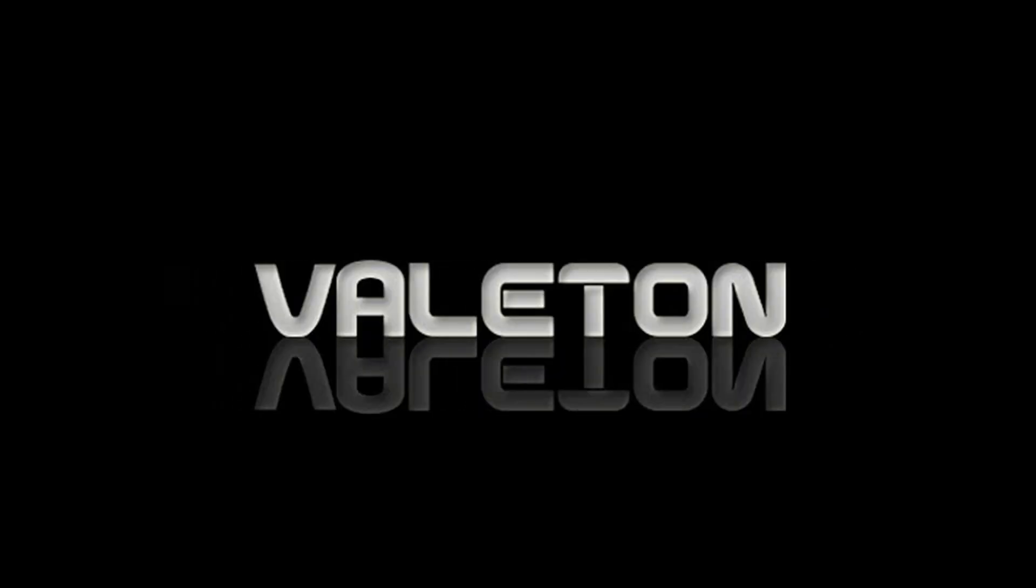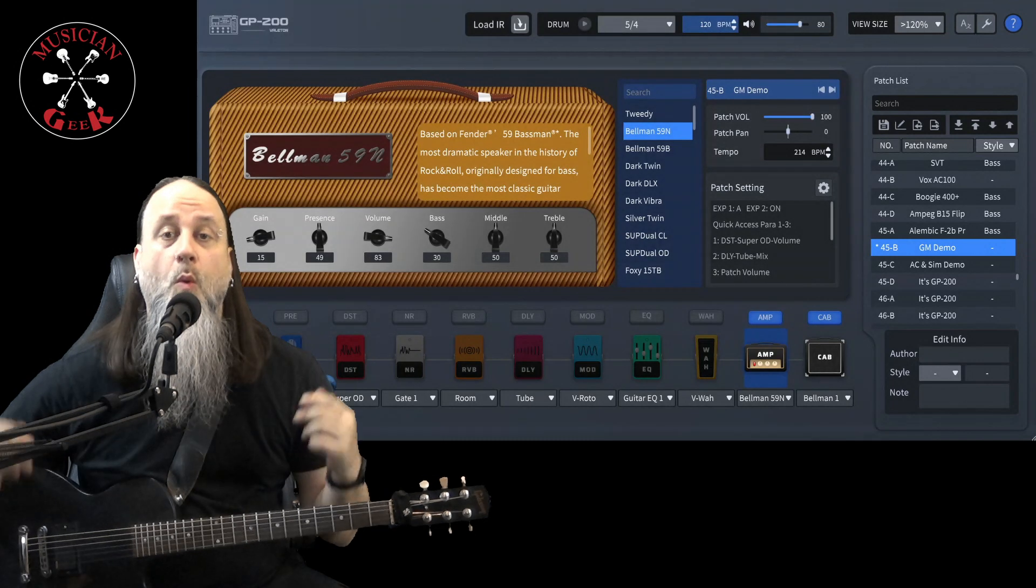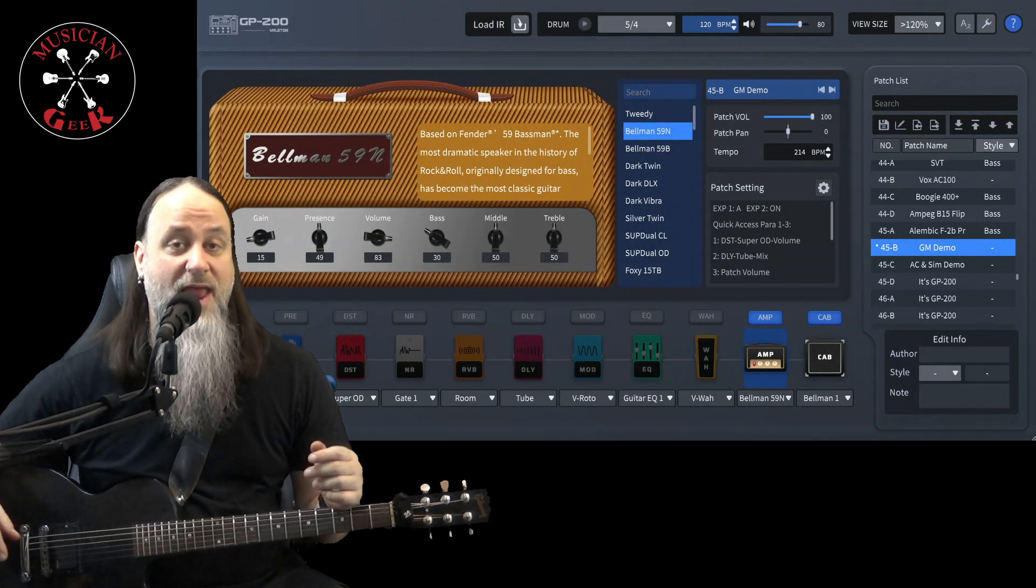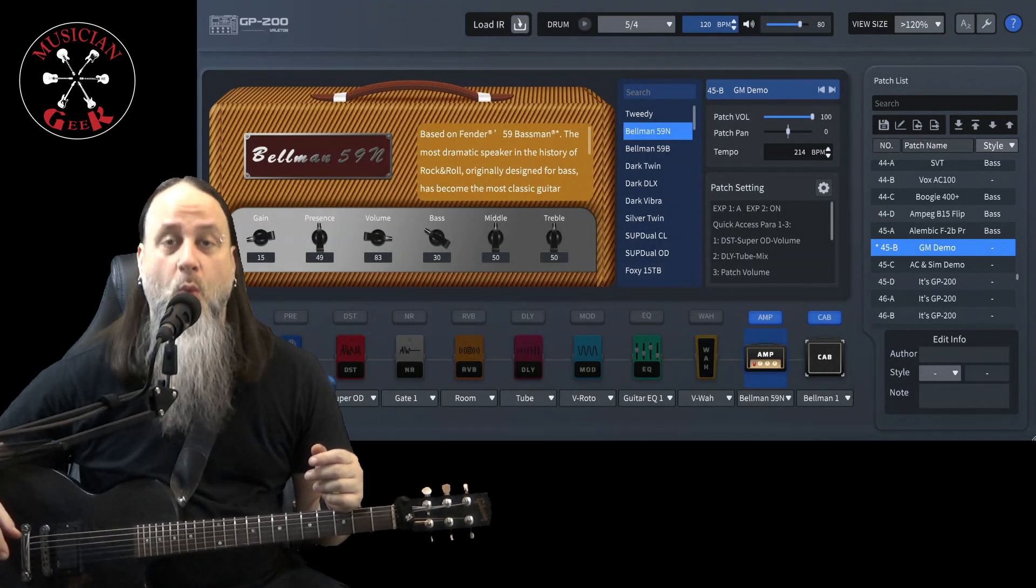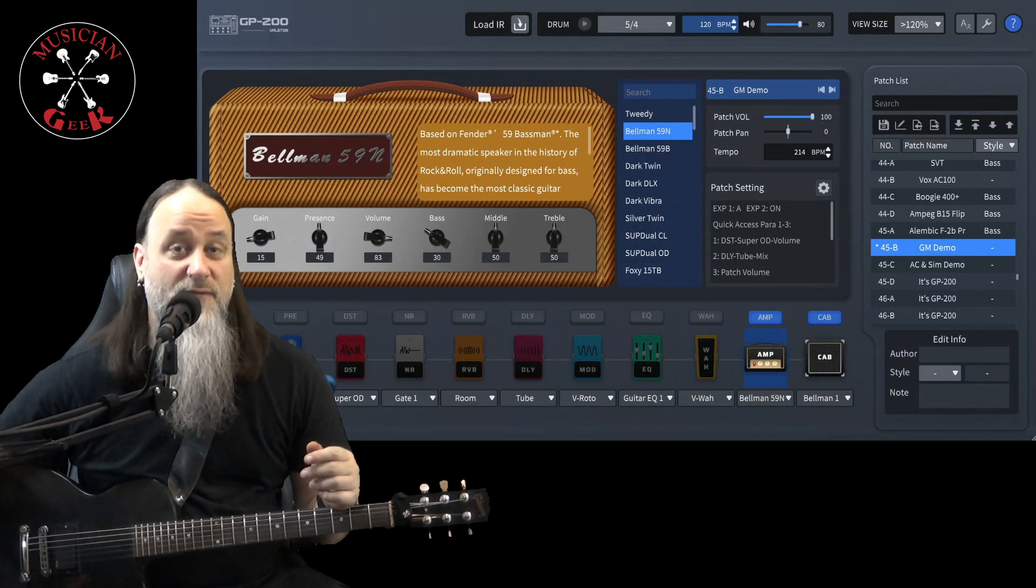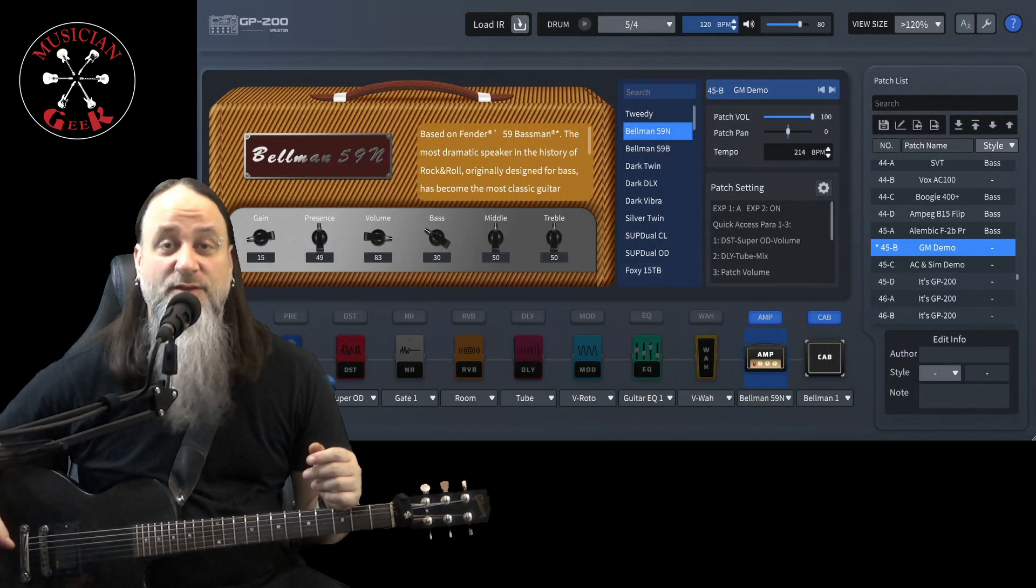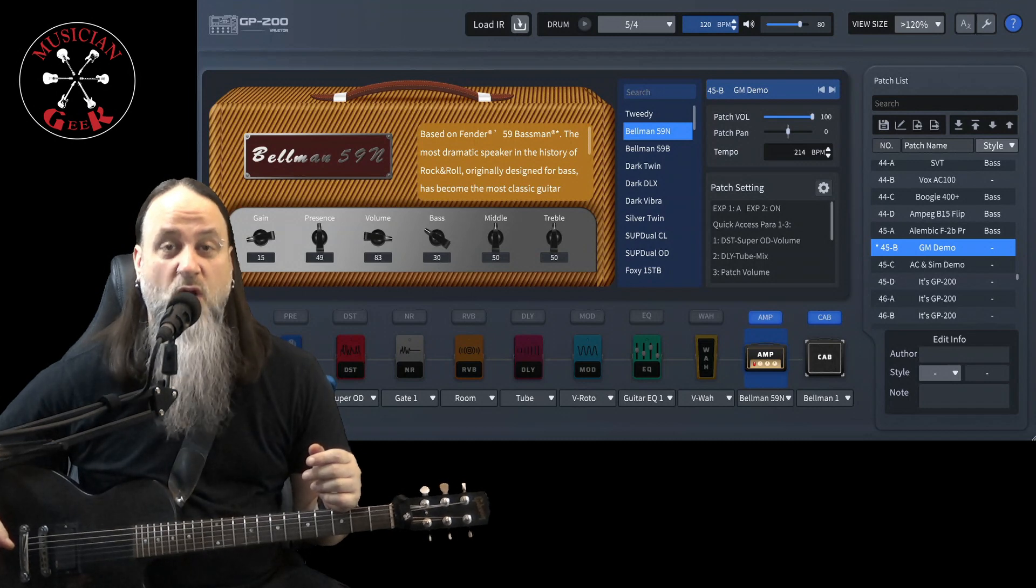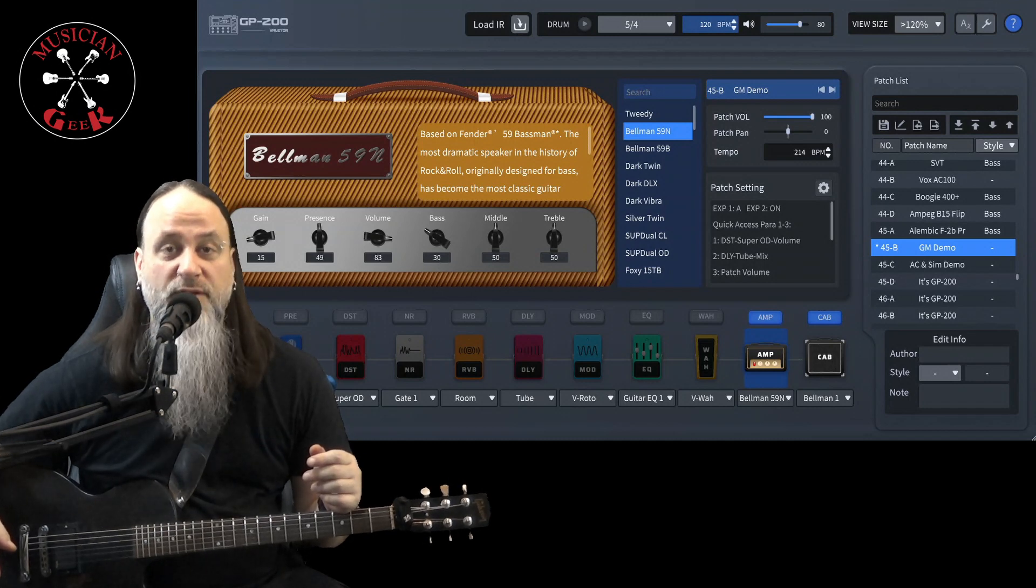Today's video is brought to you by Vallotton. What's going on everybody? Welcome to today's video, the Vallotton GP200 Wah Review.